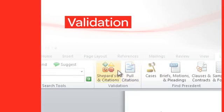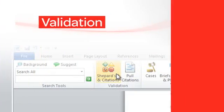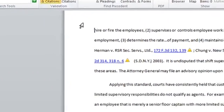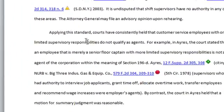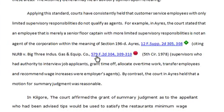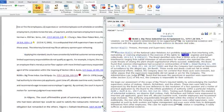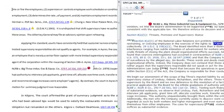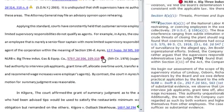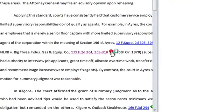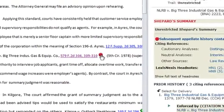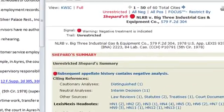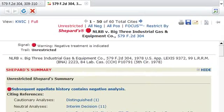Within the Validation section, the Shepard's and Citations tool scans the document and makes all citations into clickable hyperlinks with live Shepard signals. You can now quickly understand whether the sources are accurate and up to date, while also identifying additional authority on point, if necessary.